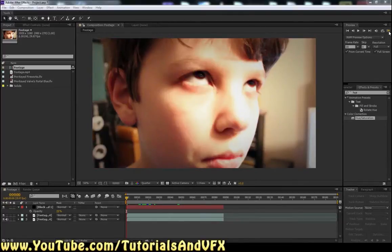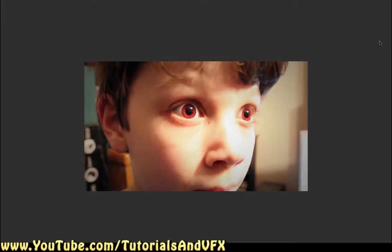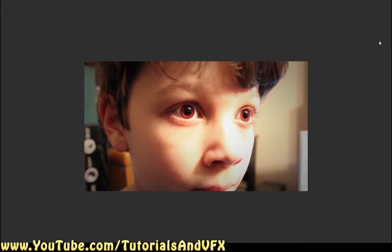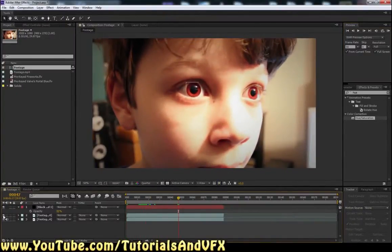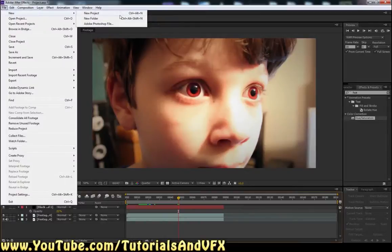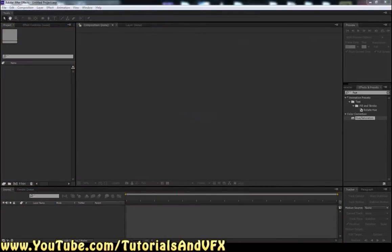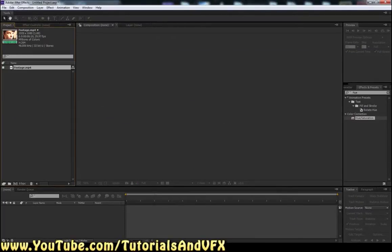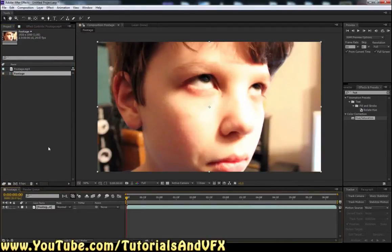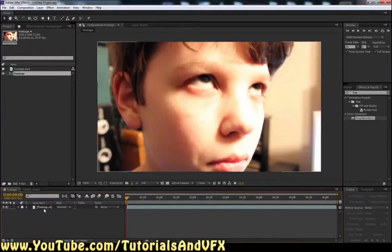Anyway, let's get into this. Today I'm going to show you how to make vampire eyes like from Twilight — red eyes — it's a pretty cool effect and it's simple, but it takes a lot of time. So let's jump right into it: new project, drag in your footage. You can download the footage using the link below, and probably the project file too. It'll just be on MediaFire — you just click and click download, really easy.